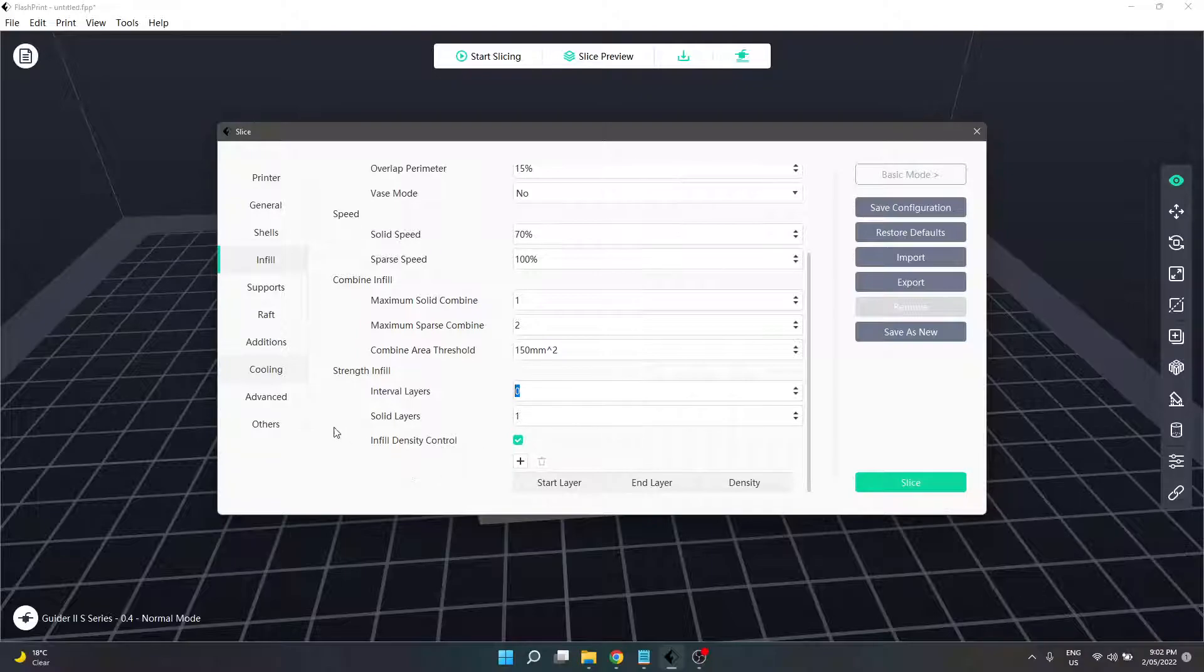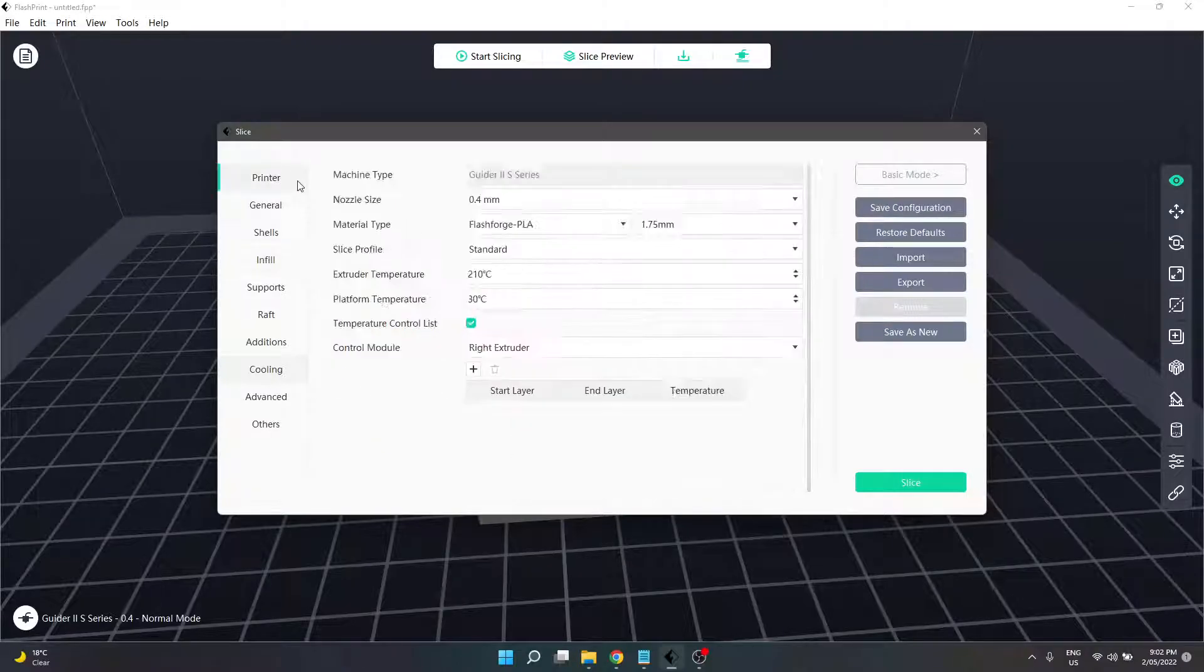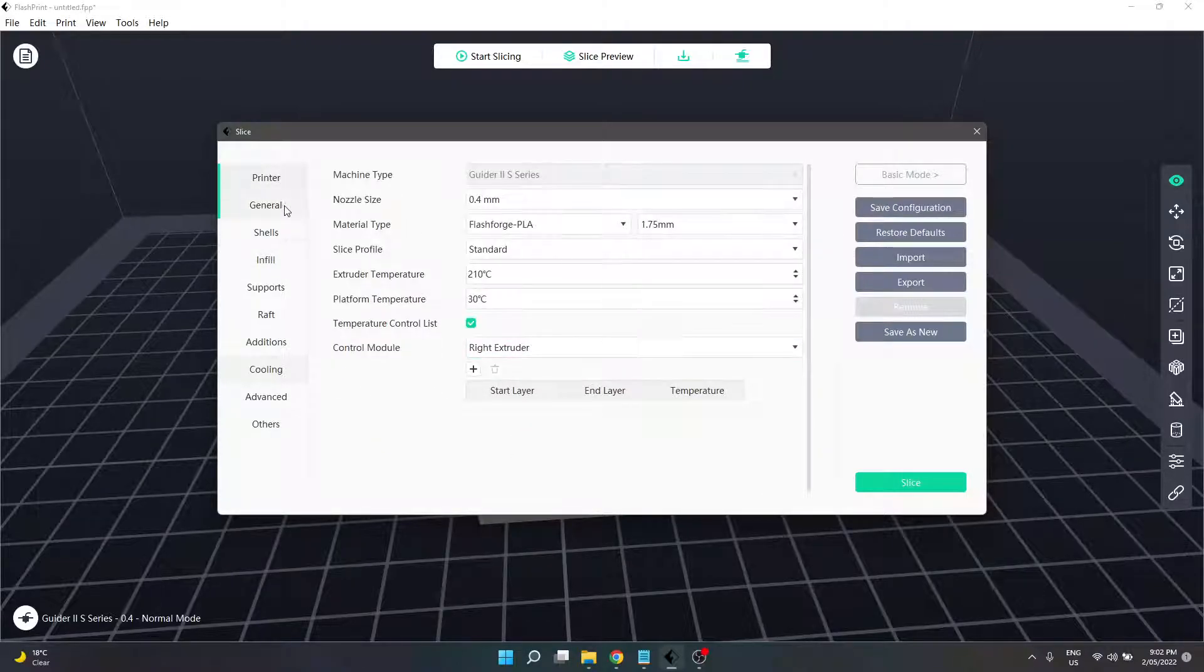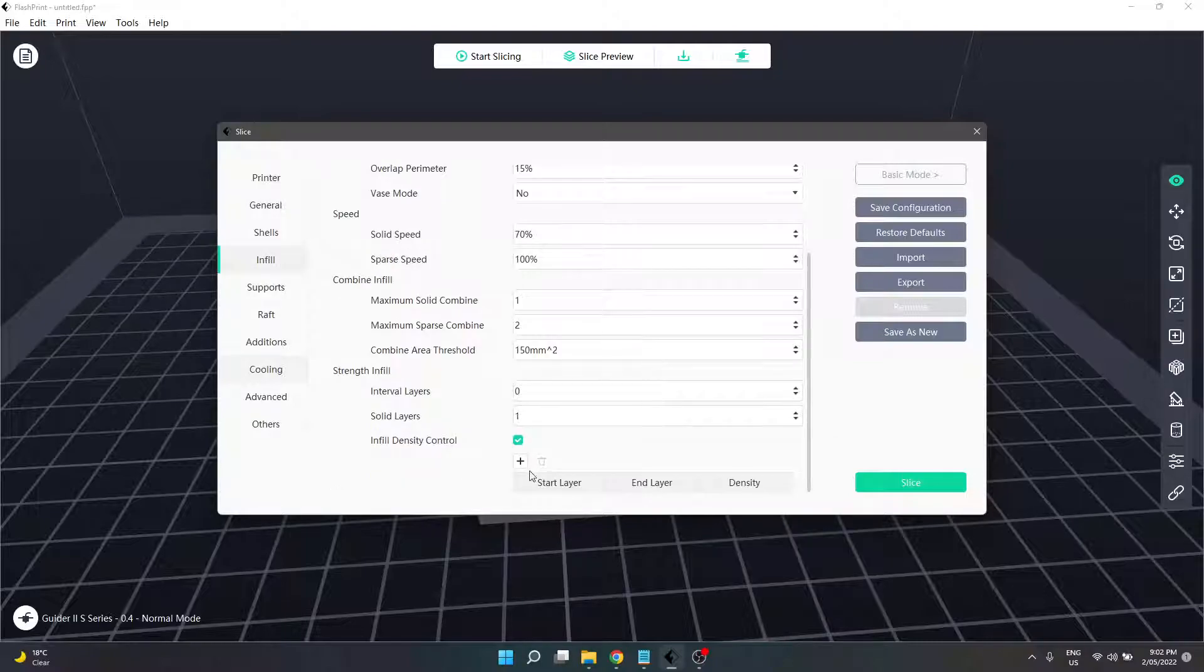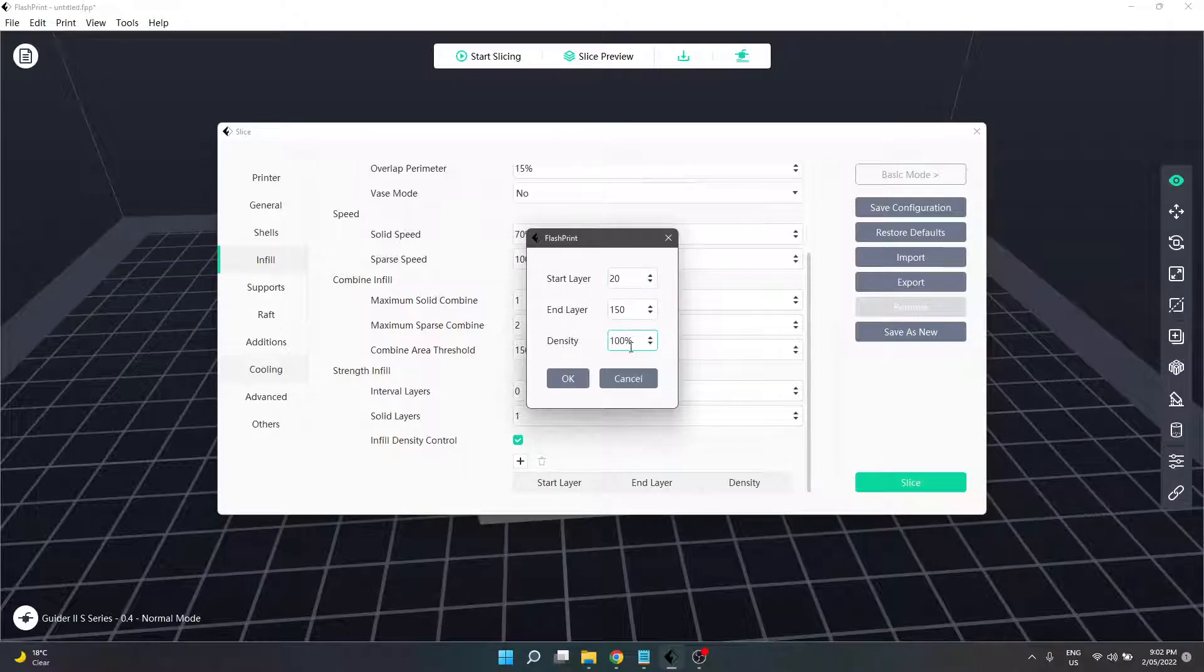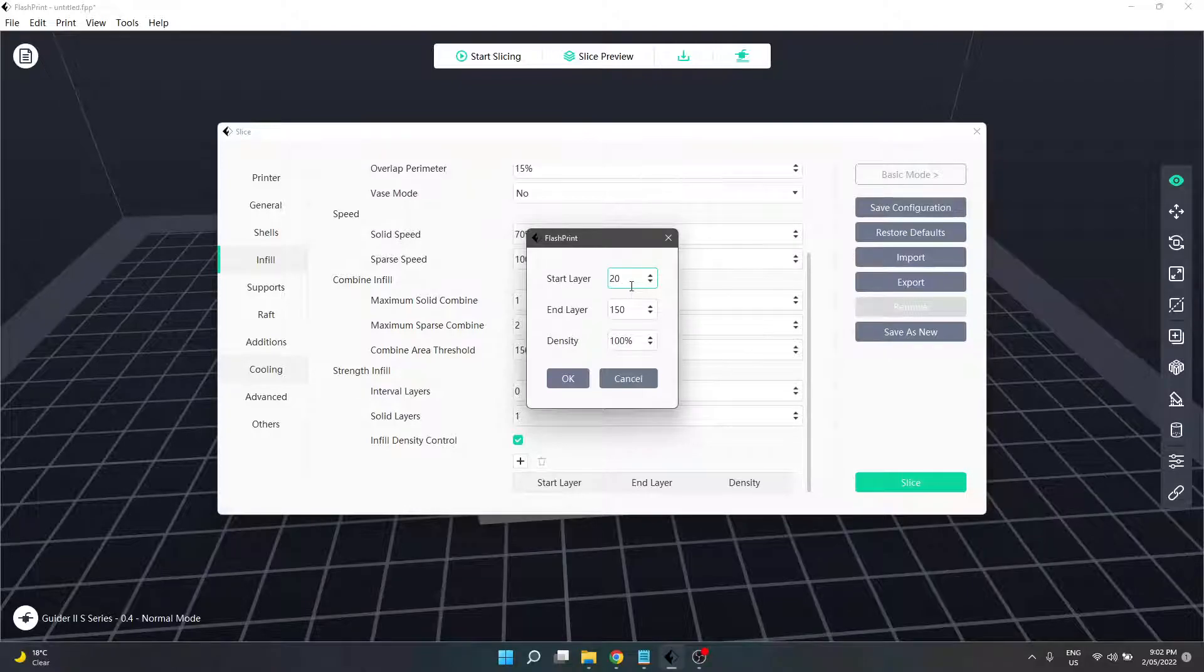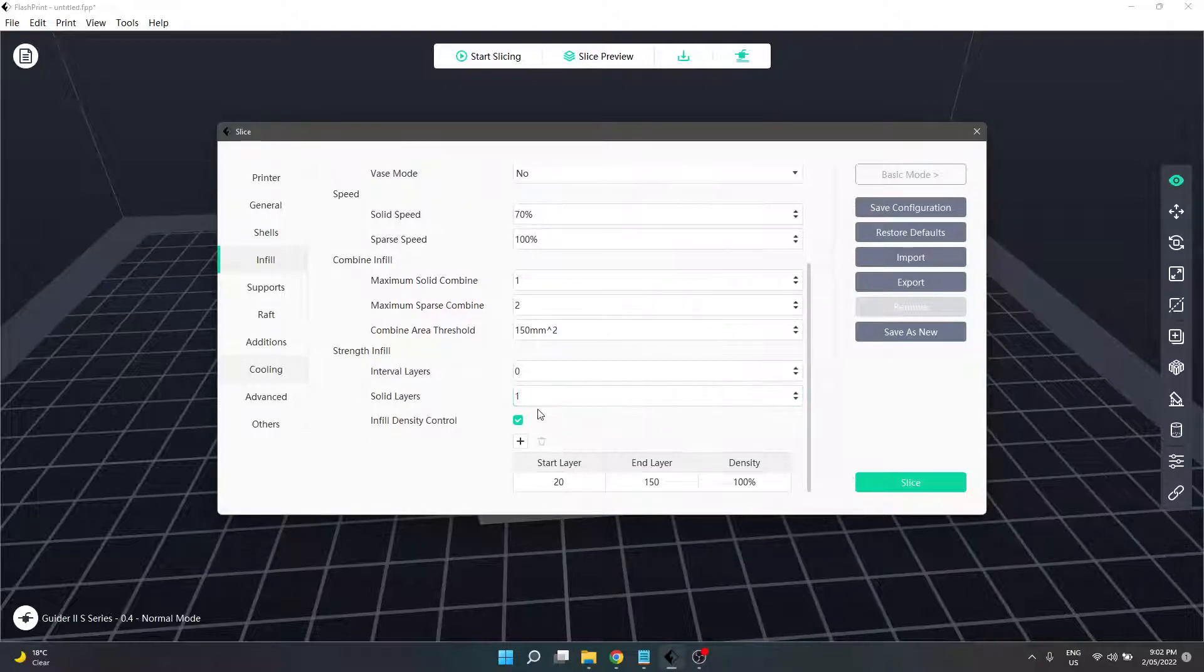The last options we can play with is another control list similar to what we had in our printer section. In infill we can add variable infill. I've already put in some settings here - a start layer of 20, end layer of 150, and density of 100 to keep it nice and simple.